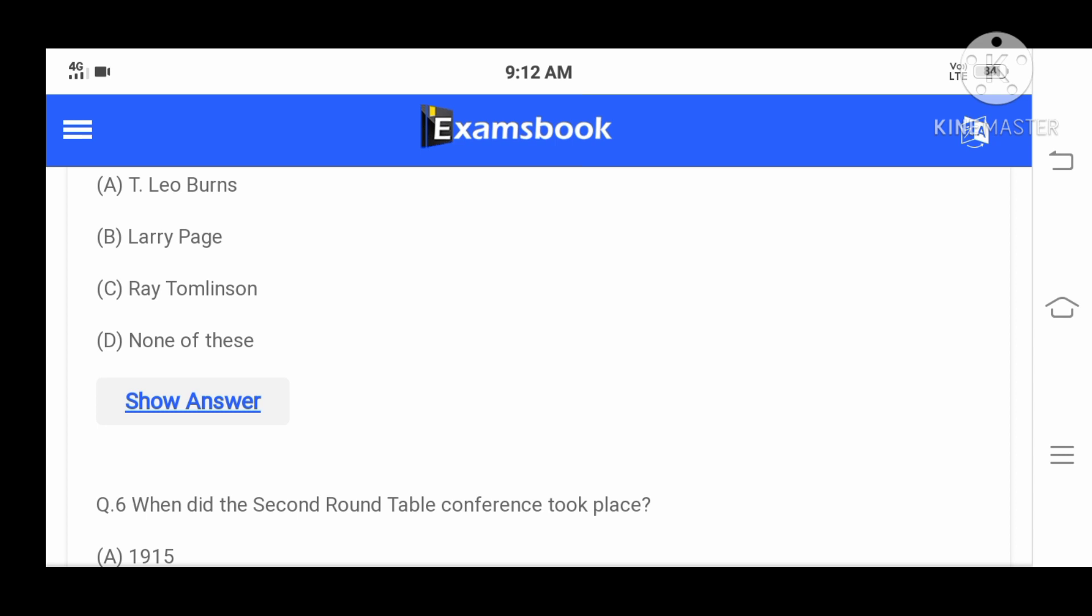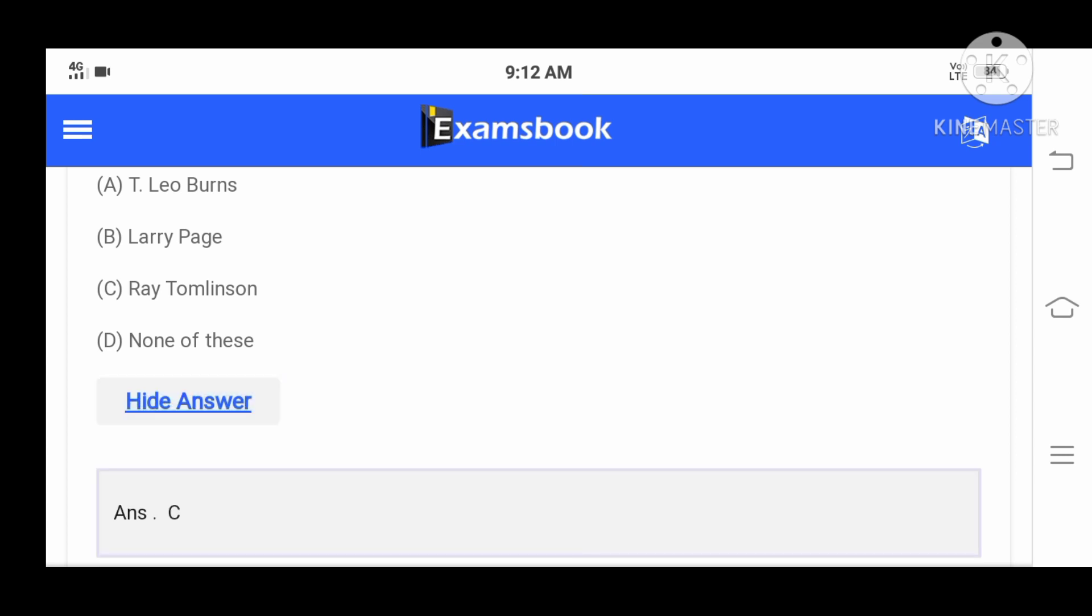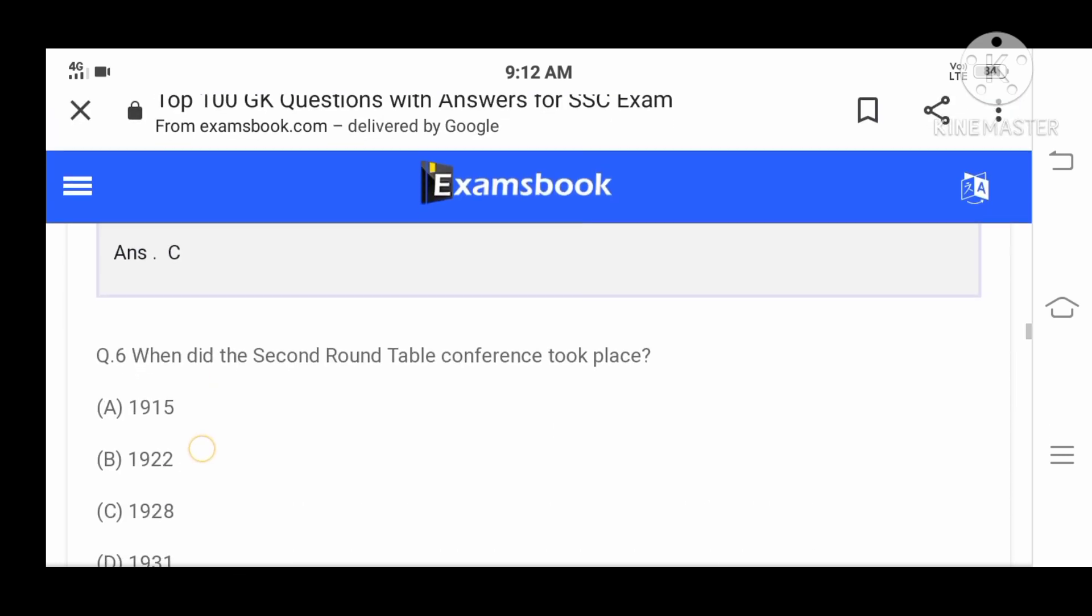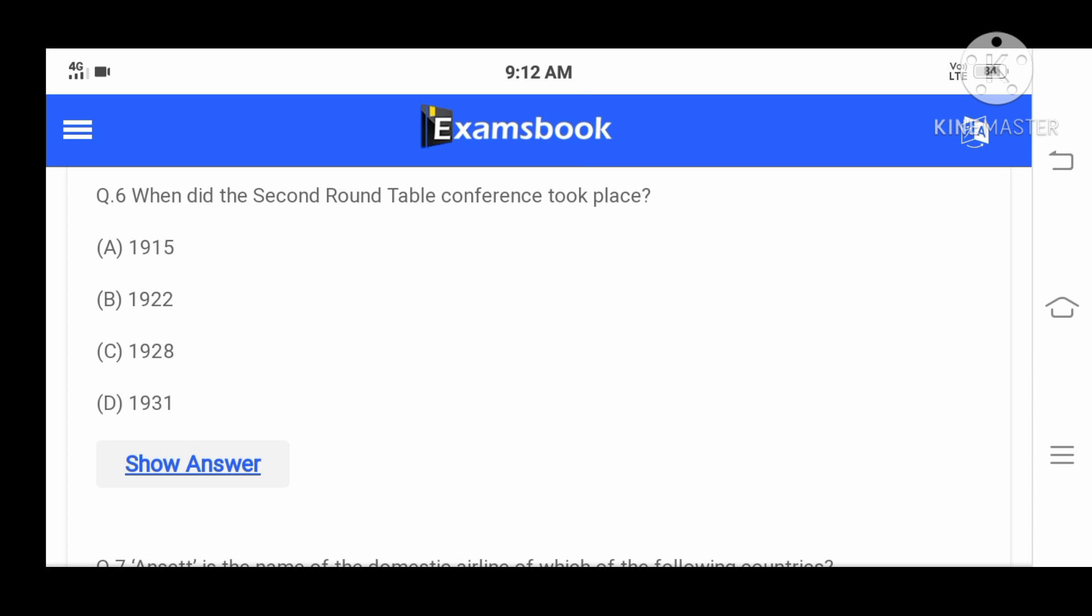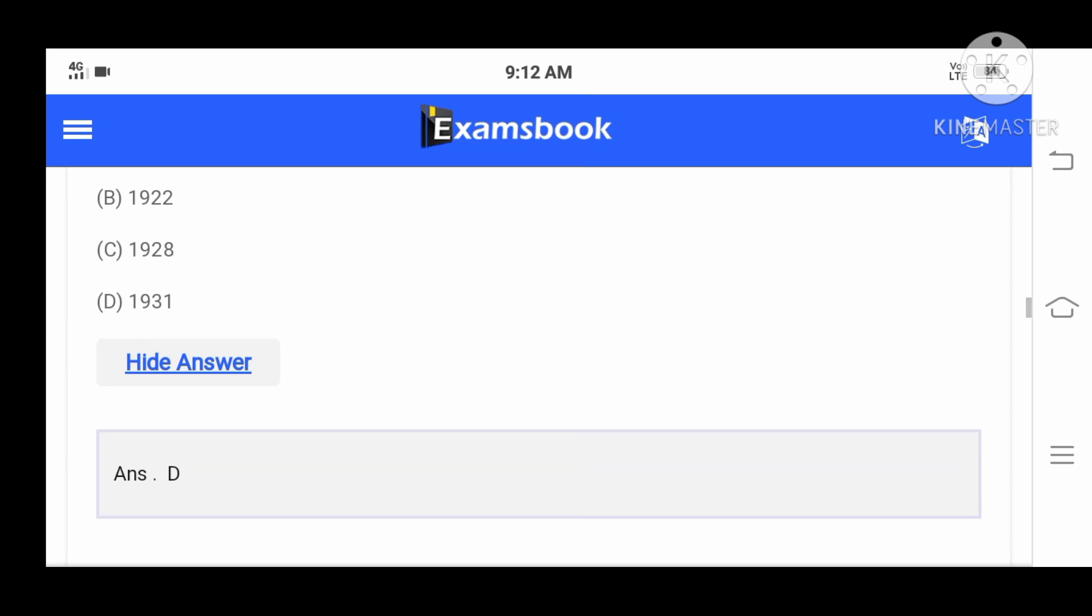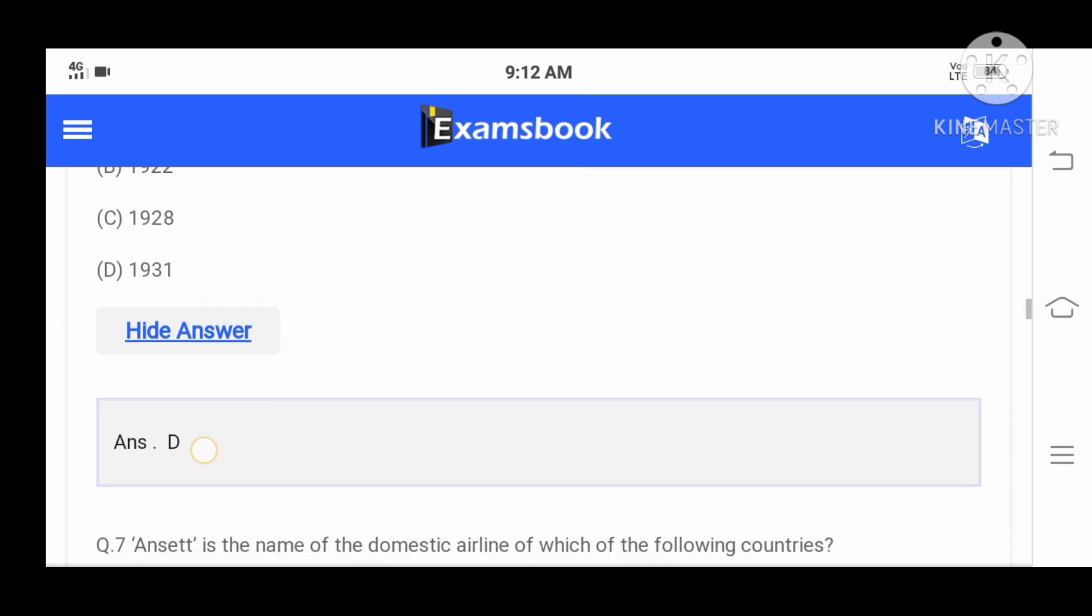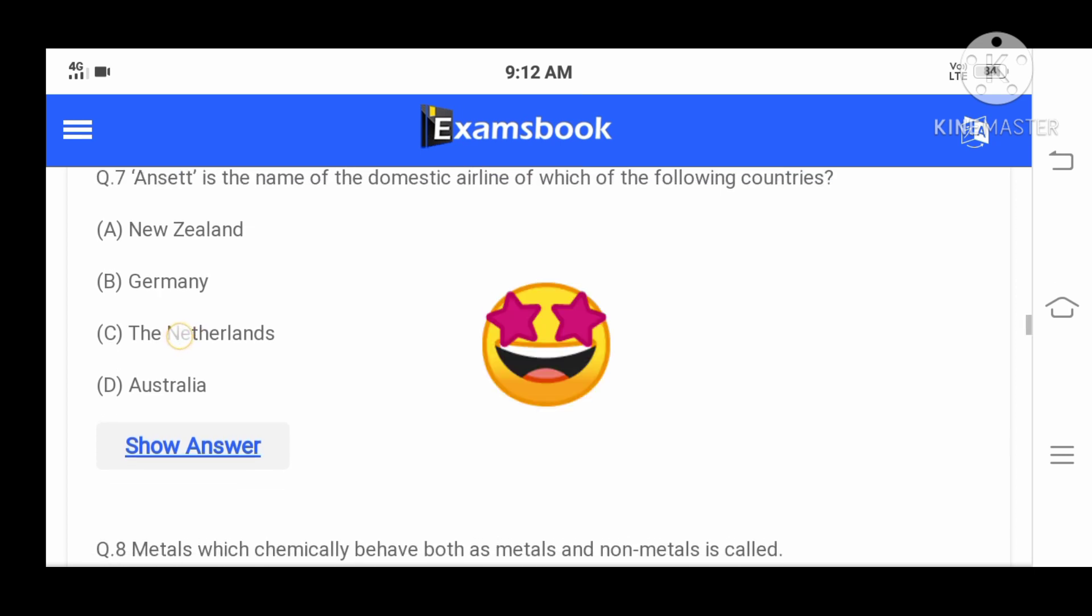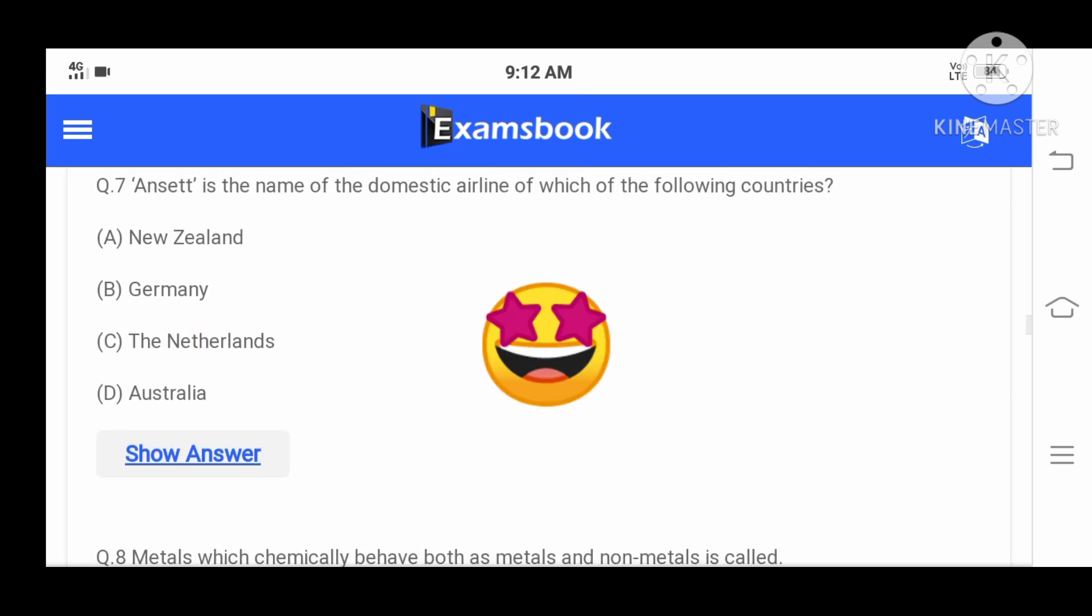Question number six: When did the second Round Table Conference take place? The correct option is D, 1931. Question number seven: Ansett is the name of the domestic airline of which of the following countries?